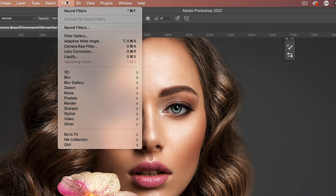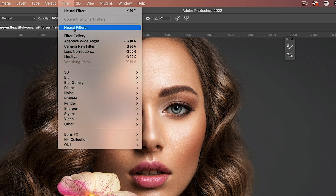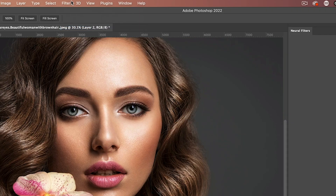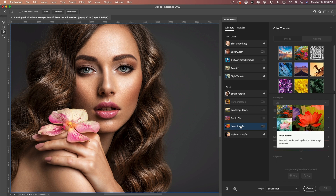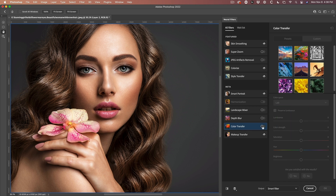We're going to choose Filter and get into Neural Filters — and you think you've seen this before, but hold on. We're going to choose Color Transfer. If it hasn't downloaded, you'll see a little cloud icon; click on that cloud, download it, and turn it on.